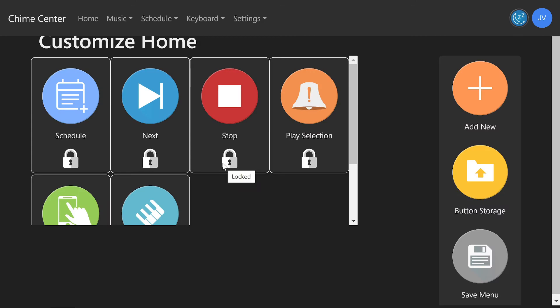Additionally, any user with the permission to access Settings can edit their own home page. For more information on editing a user's home screen, see the video below called Edit My Home Screen. Thank you for watching this video. Subscribe to ChimeMaster to see all the videos on how to customize your advanced experience bell ringing system.